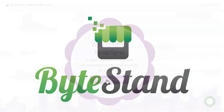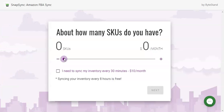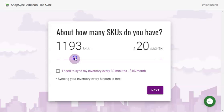Hi, this is Kara from ByteStand and this video is going to show you how to install and utilize the new SnapSync app. Go ahead and click Let's Get Started. The first step is to select the total amount of SKUs you have in your Shopify store. In this example, my store will have over 1,000 SKUs.